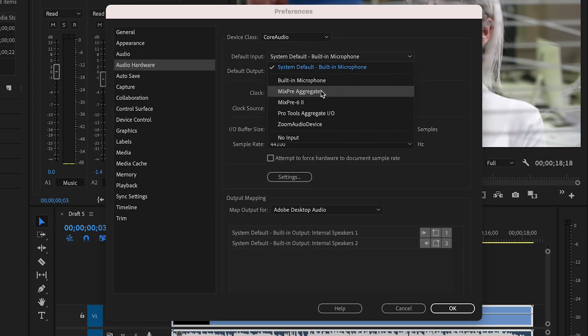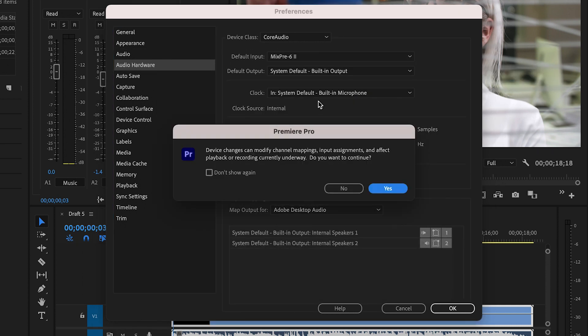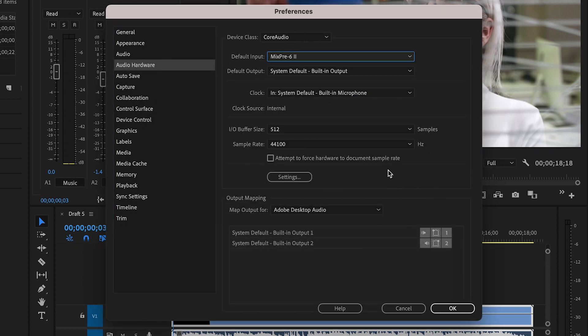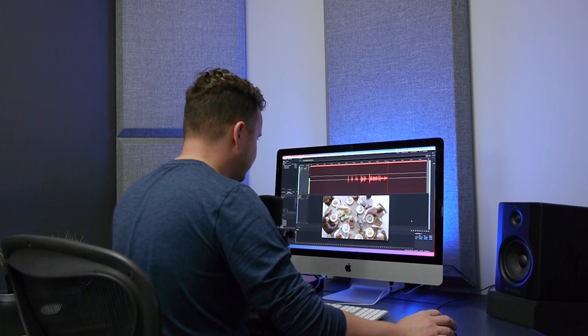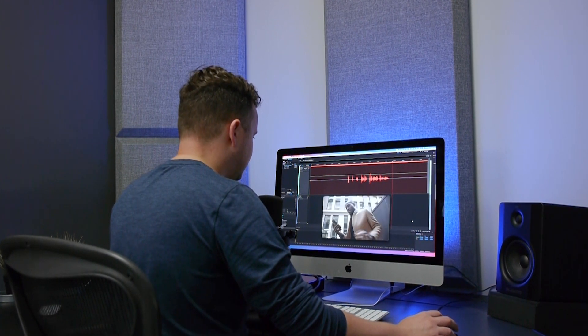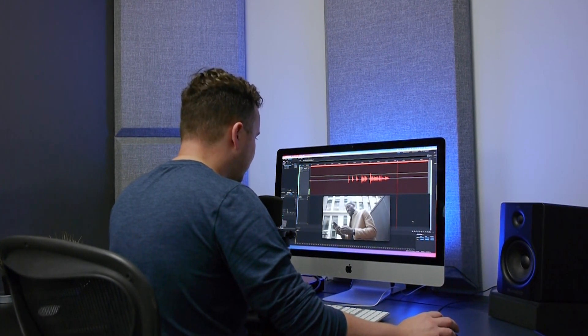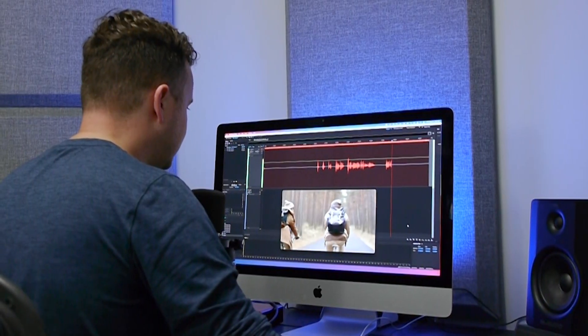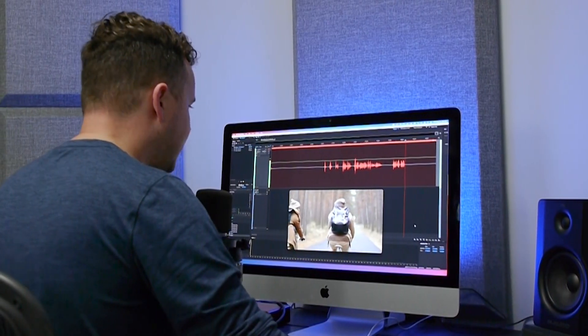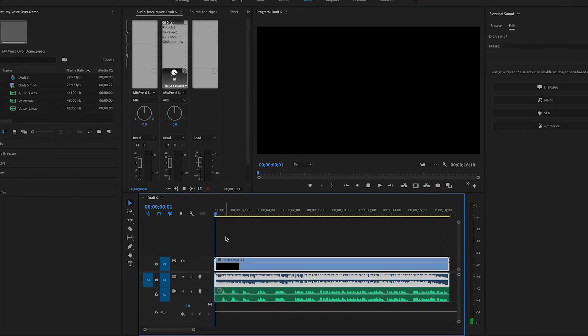Just about every video program will allow you to record audio. All you have to do is press record and narrate along with the video as it plays. When it's done, you can play back the recording you've just created and you can adjust the levels of your voice to your liking.